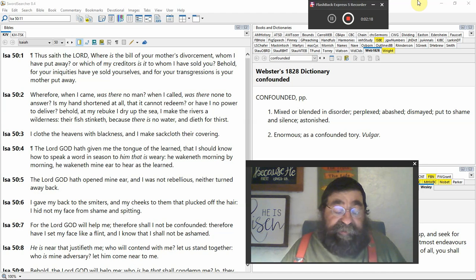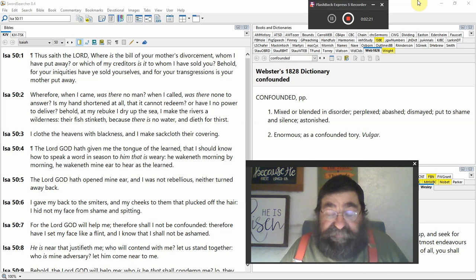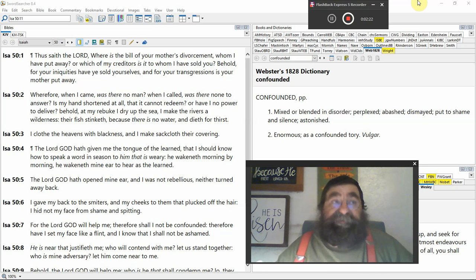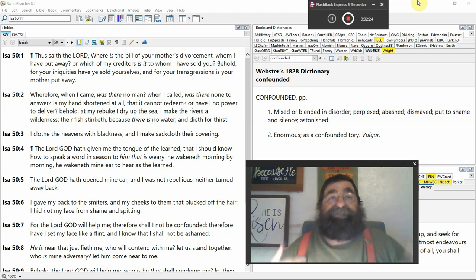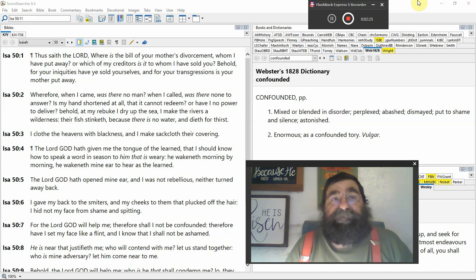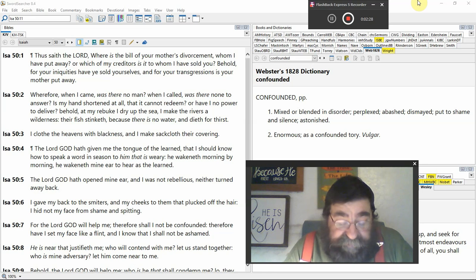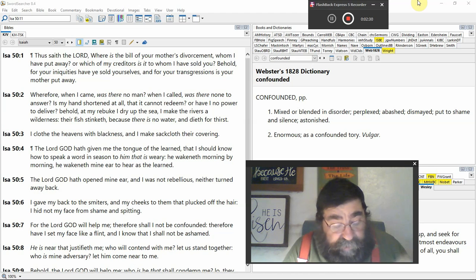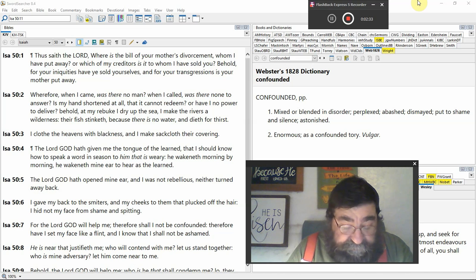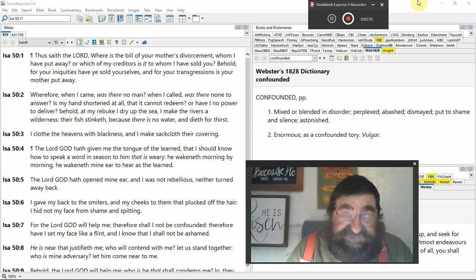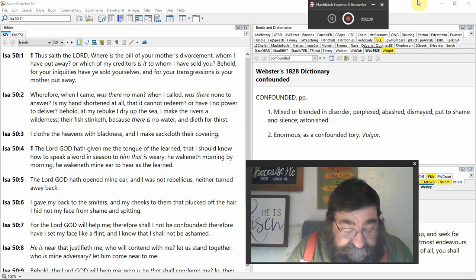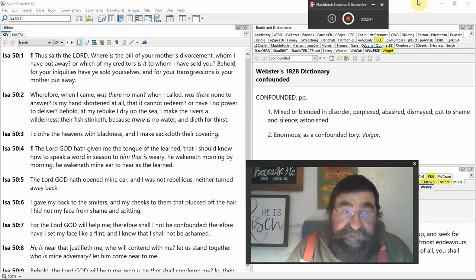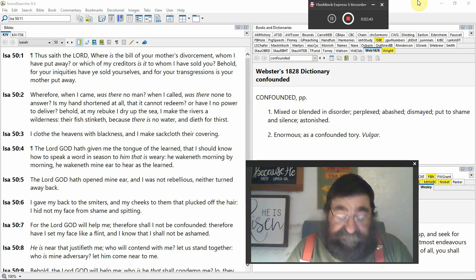No man in hell or the lake of fire could say, 'God forsake me, God didn't love me.' That's why it can never be said. But God goes to say, 'Behold, for your iniquities, Israel, have you sold yourselves. For your transgressions is your mother put away. It's you. It's your sins.'